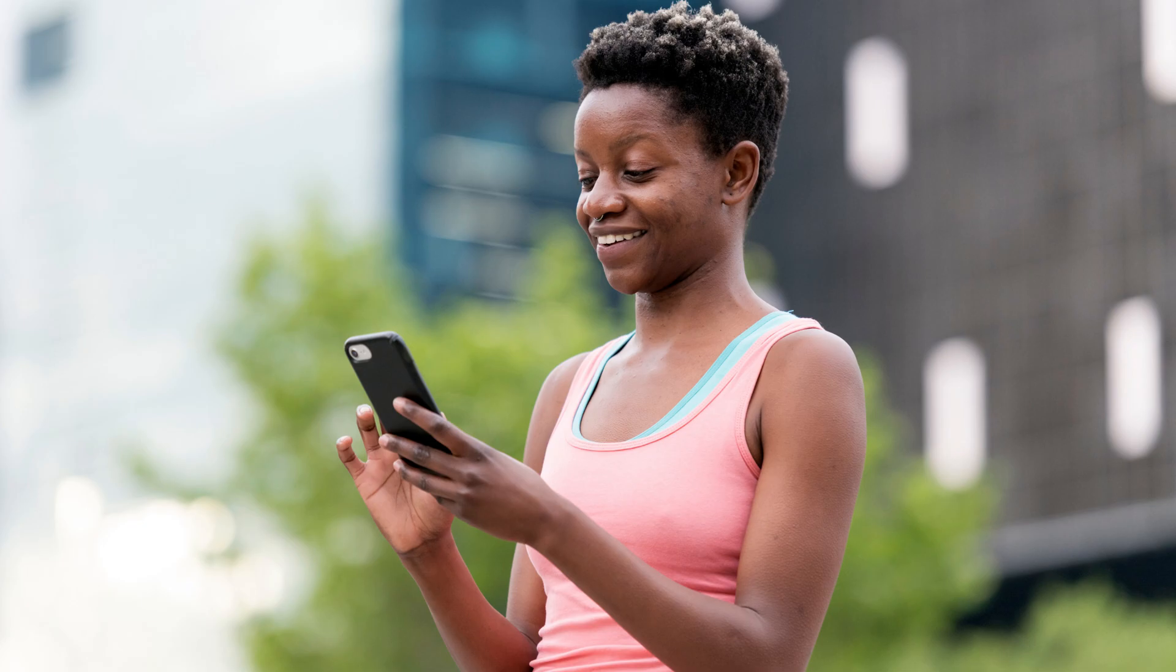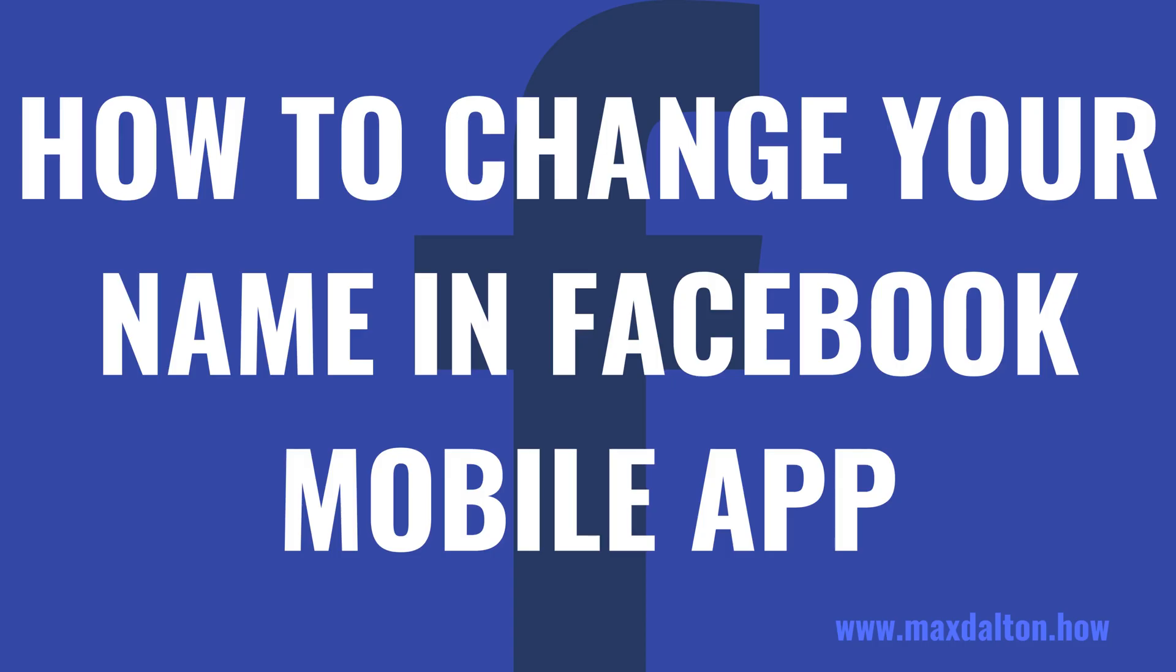No matter the reason, Facebook makes it relatively easy to change your name in the Facebook mobile app. The only catch is that you have to wait 60 days after you change your name before you can change it again. Now let's walk through the steps to change your name in the Facebook mobile app.